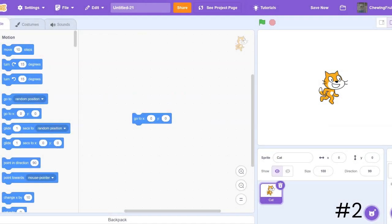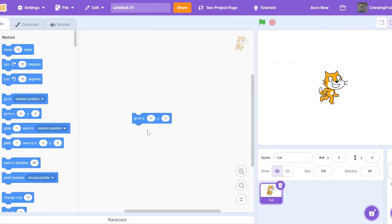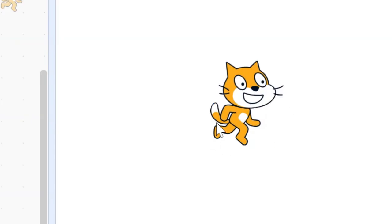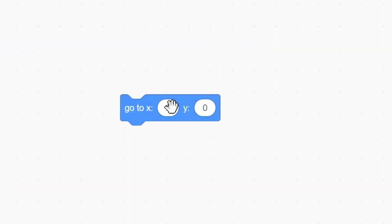Number 2, Go to XY. By default, this block is set to go to X0, Y0. This is dead center of the canvas. By typing in different numbers, you can change where your sprite goes on the screen.